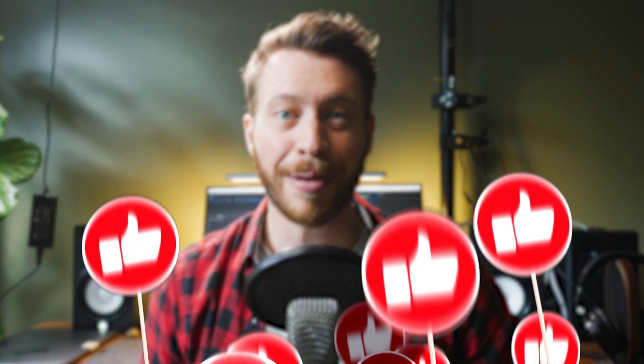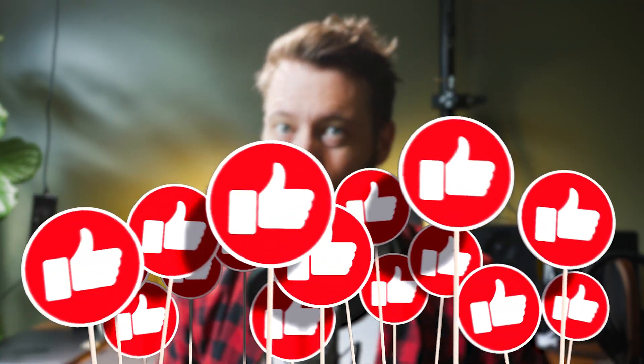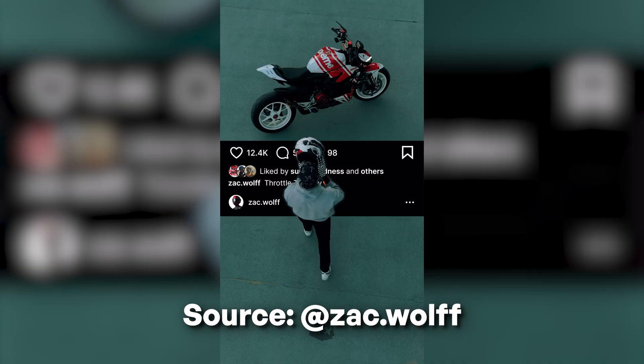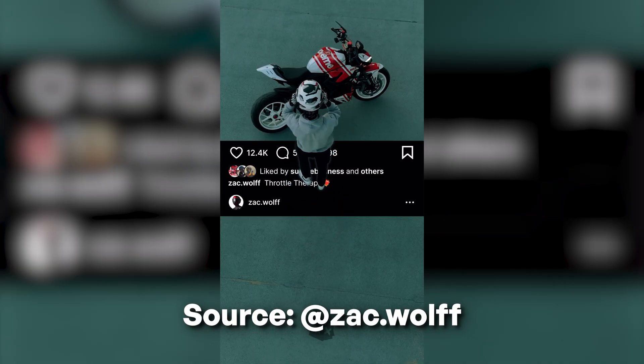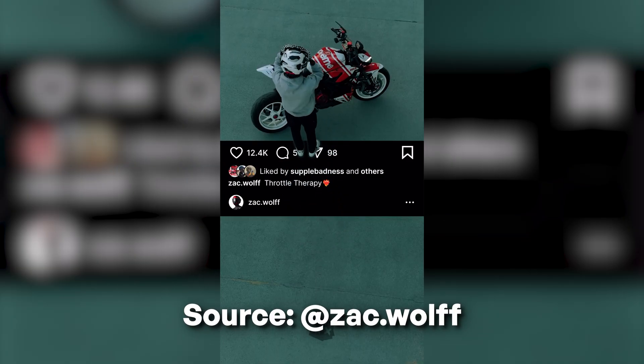Now this next one I'm going to share is actually my personal favorite, but if you're getting value out of this video already, make sure to hit the like button and let's keep going. The second one is to use it for simple VFX shots.